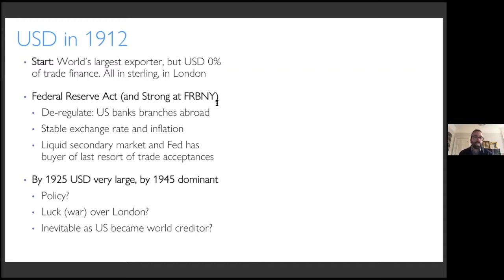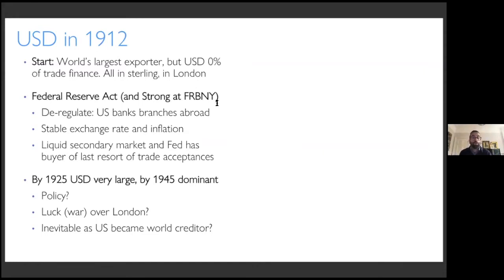In a very short period of time, by 1925, the dollar was already very large — depending on the measure, somewhere between 10 and 30% of credit was already happening in dollars. By 1945, it is the dominant currency it continues to be today. The question is: was this because of these Federal Reserve Act policies, was it luck — a war broke out in London with a huge effect on financial markets — or was it just inevitable, since the US was on its way to become the world's main creditor?